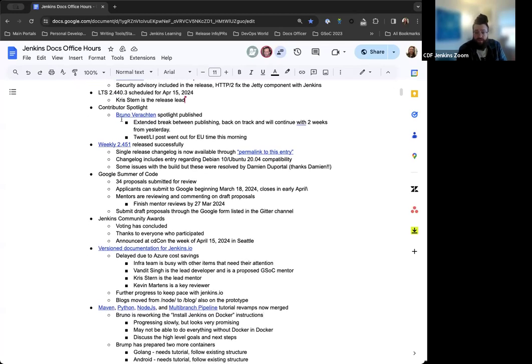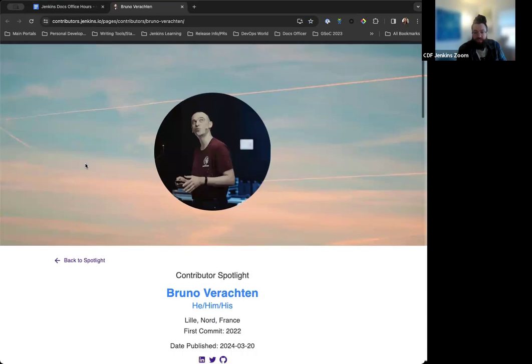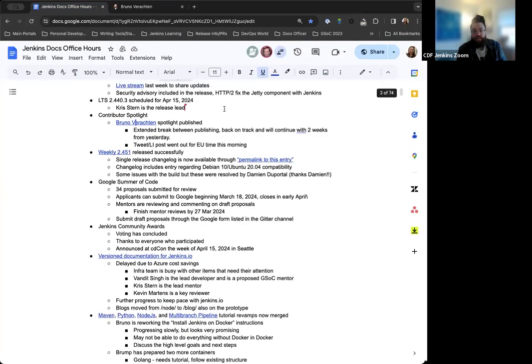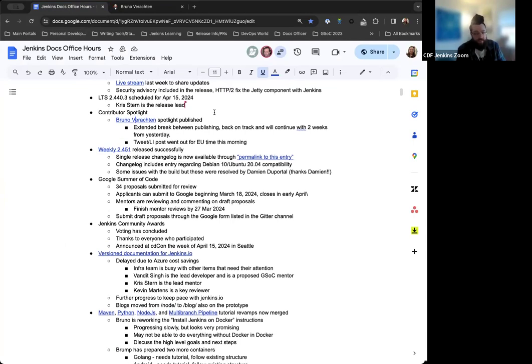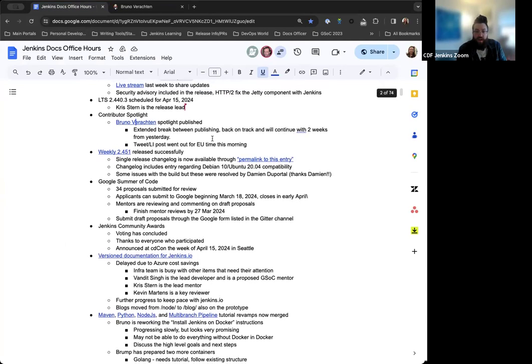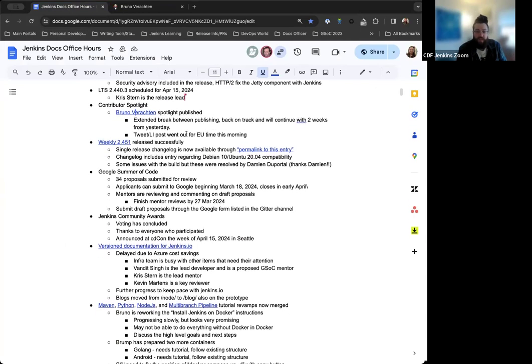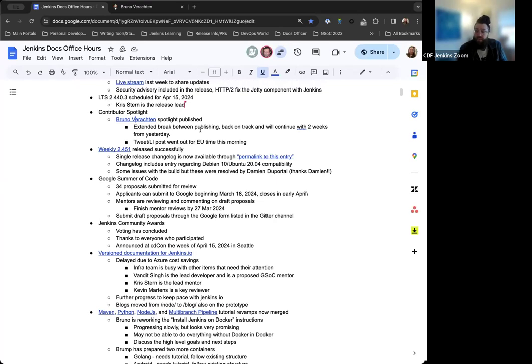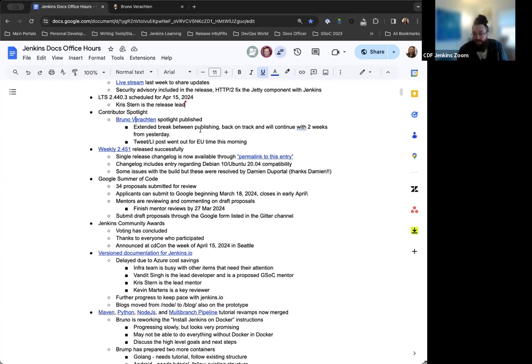The contributor spotlight was updated this week. Bruno Verashten's contributor spotlight page is now live. We had a little bit of an extended break while I was out of office, so it didn't get published on the regular two-week cadence, but we're back. Thanks to Bruno for collaborating and participating in the contributor spotlight.